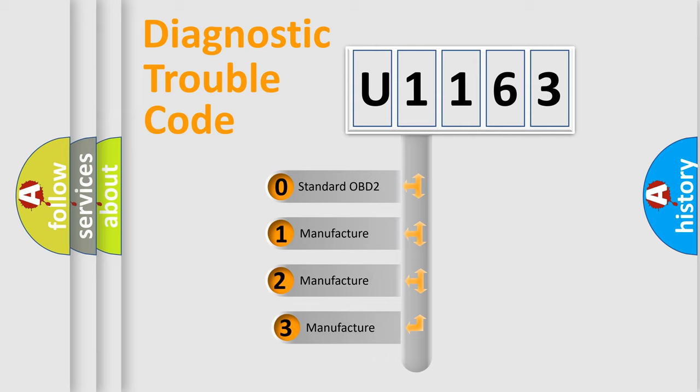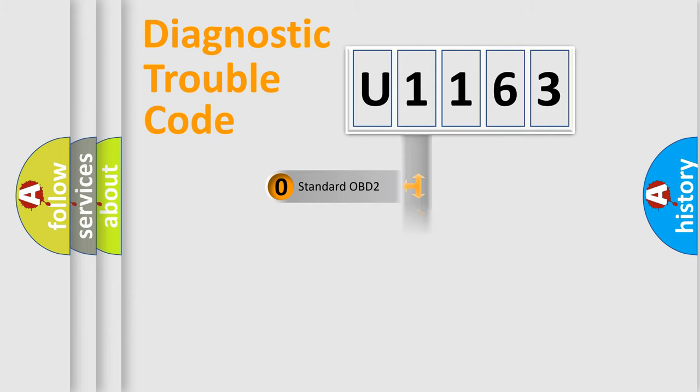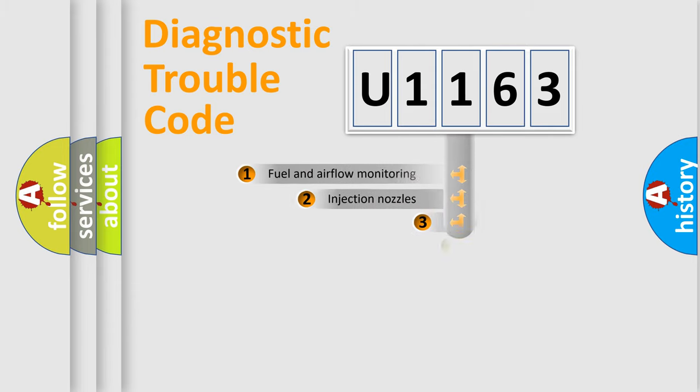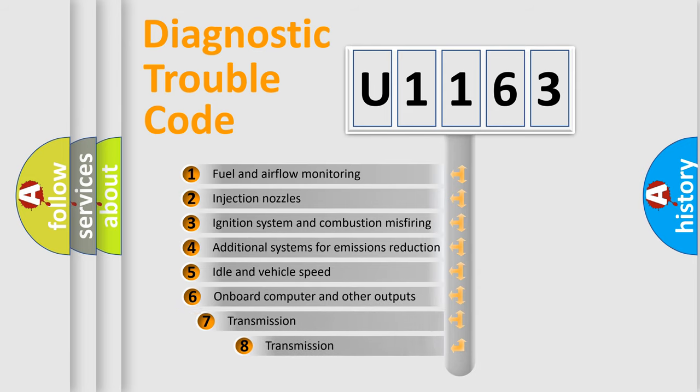If the second character is expressed as zero, it is a standardized error. In the case of numbers 1, 2, or 3, it is a more specific expression of a car-specific error. The third character specifies a subset of errors.